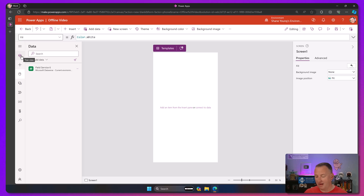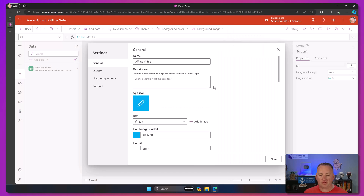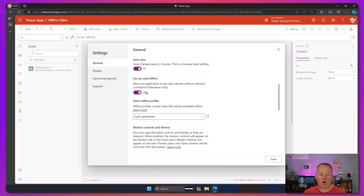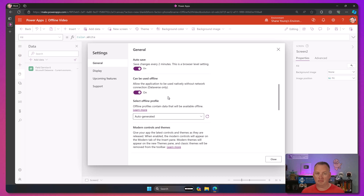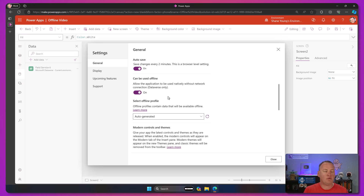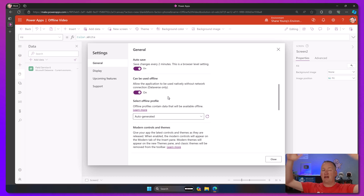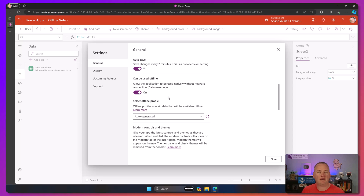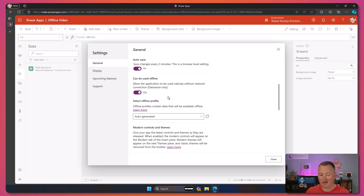Now that it's added into my app, we're going to set the app to go offline. Go up here to settings. There are two things we're looking for: the first one is 'can be used offline' - and it's a good reminder, Dataverse only. Set this to on, and then there are offline profiles. We're going to use auto-generated. Maybe in a later video we'll talk about more advanced stuff with profiles - the idea is you can build those to say, instead of downloading the whole Dataverse structure, let's only download specific fields or records. You can shape the amount of data going across with profiles. But for now we'll rock with auto-generated and close this.